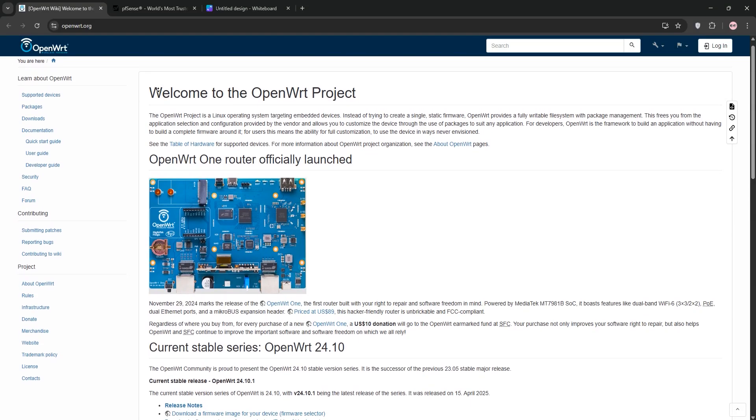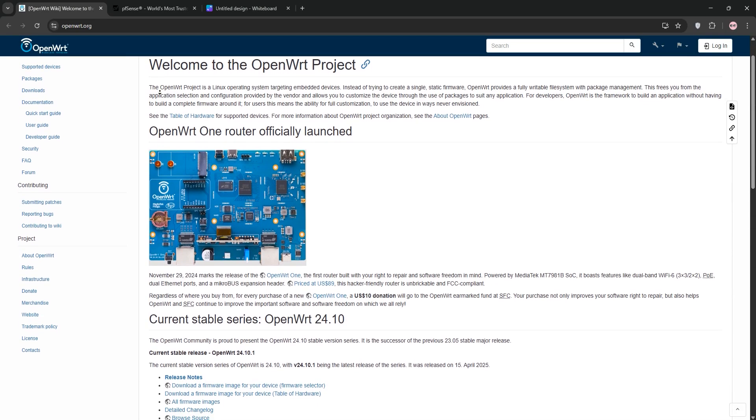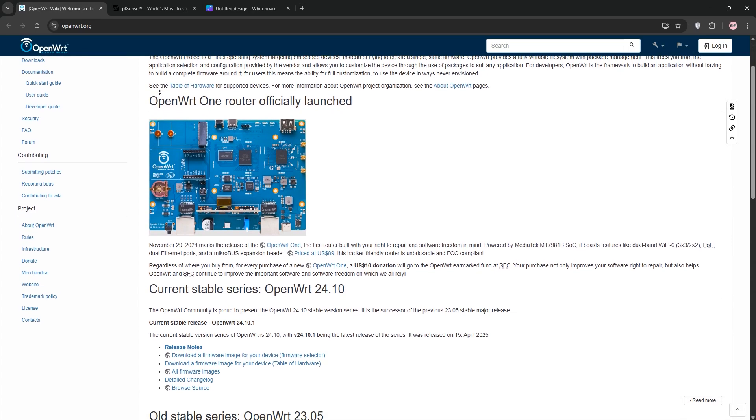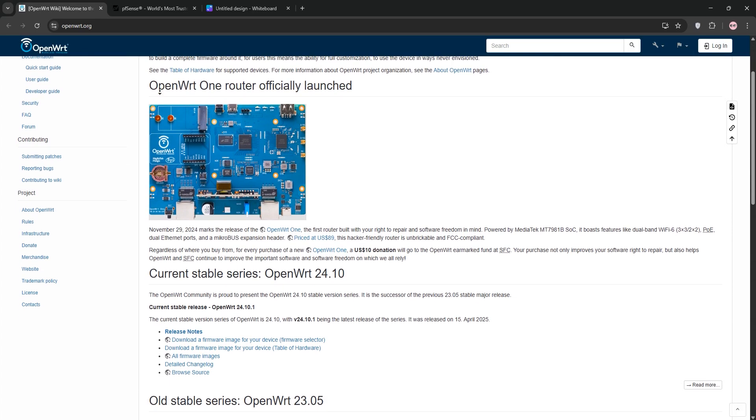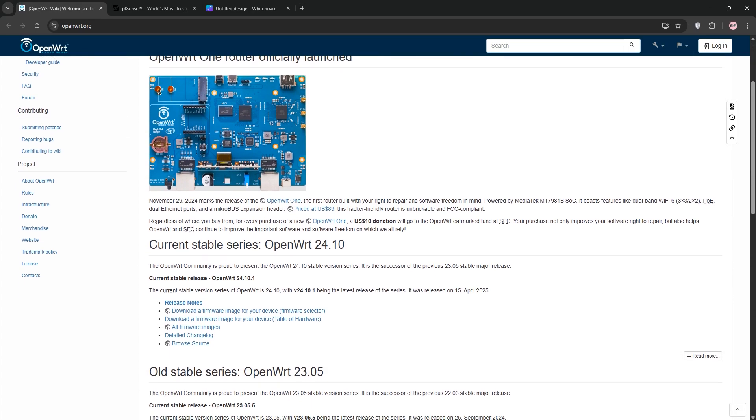Hey network enthusiasts, today we're choosing between OpenWrt and PFSense for your router or firewall. Let's break it down and see which one's right for you.